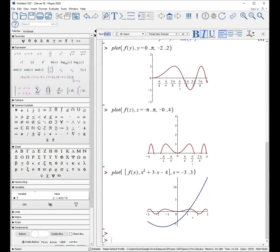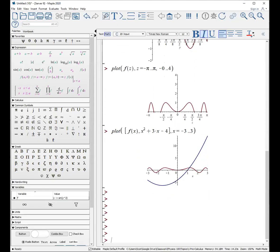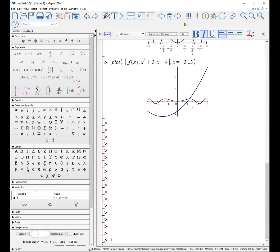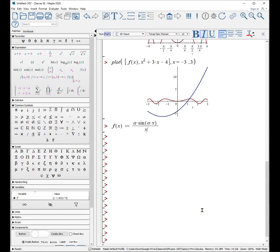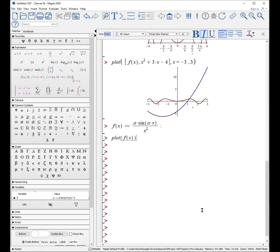Let's give ourselves some more room to do some plotting here. Sometimes you'll get an expression that looks like this. For example, f of x colon equals a times the sine of a times x over x squared. And you would like to plot it. Well, the problem is if you try to plot f of x, it can't determine because it doesn't know anything about a.